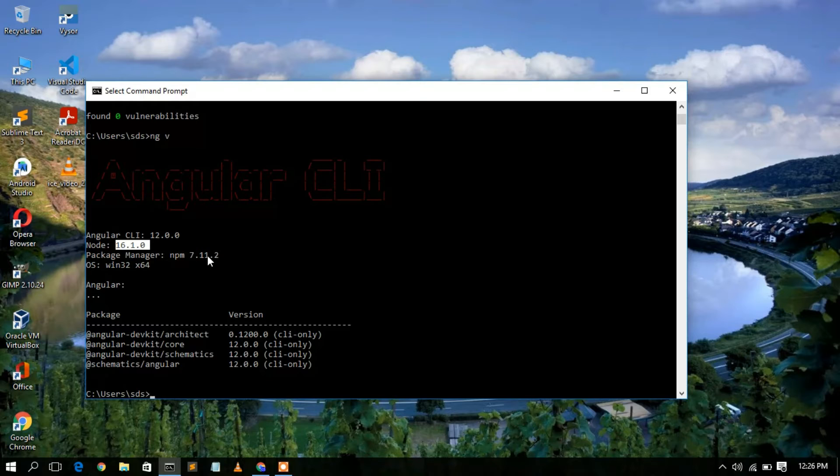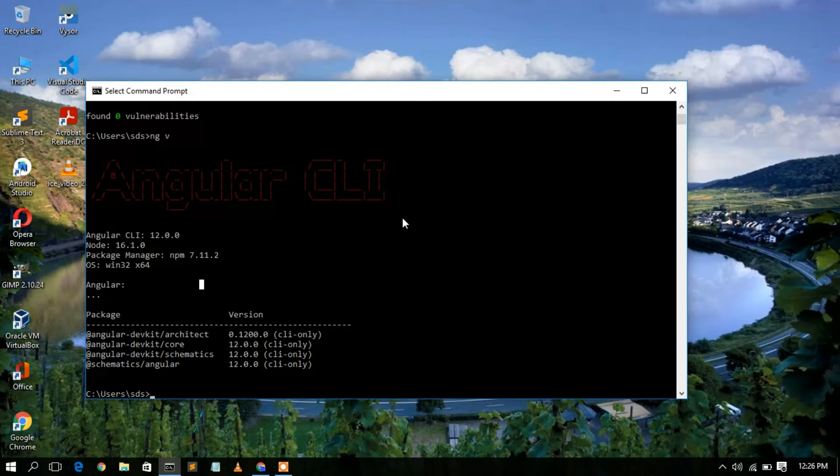If you haven't installed Node yet, you can watch my video where I show you how to install Node. Now that Angular is upgraded, let's create a new project.